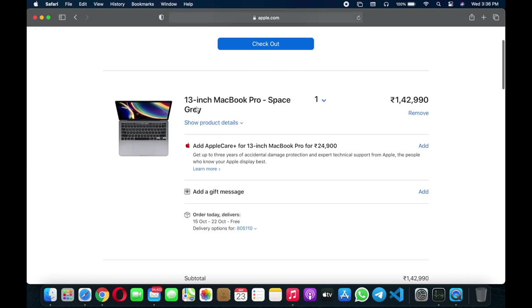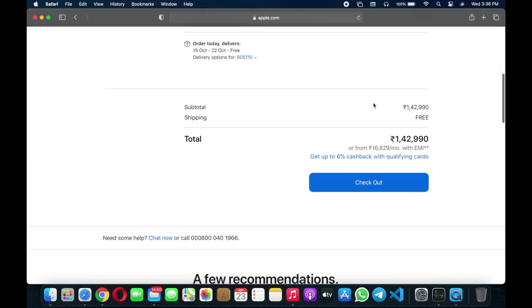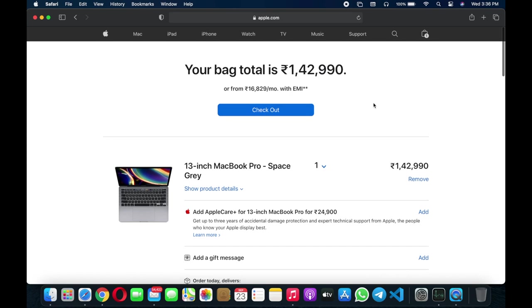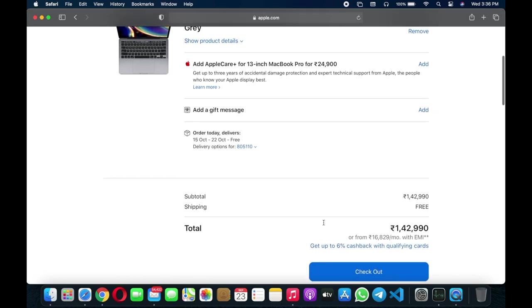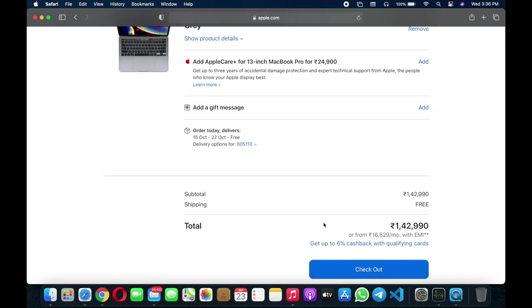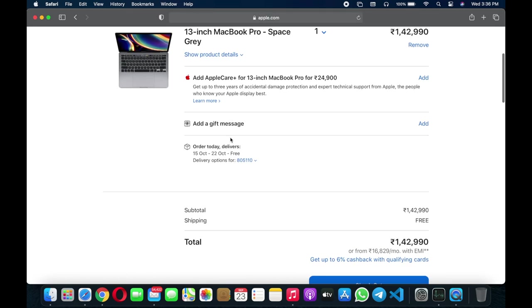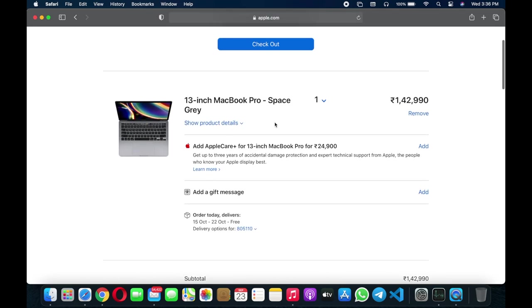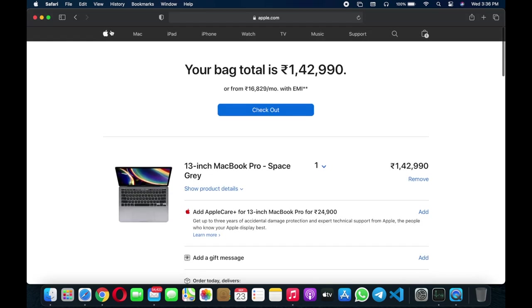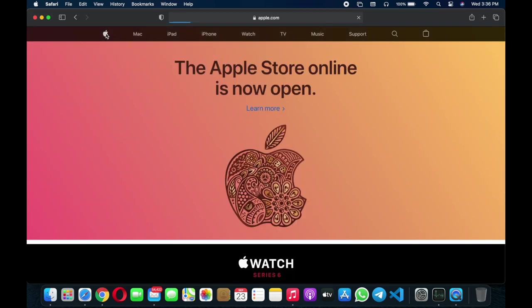Now you're able to directly checkout from the Apple website. It says it will deliver October 15th to 22nd. It takes some time, around a month, because the base variant is not available right now. But it's great that Apple online store is now available for India too. That's great news.